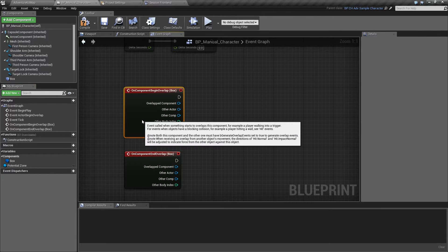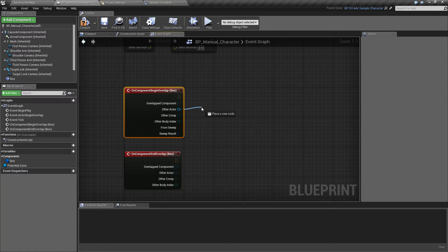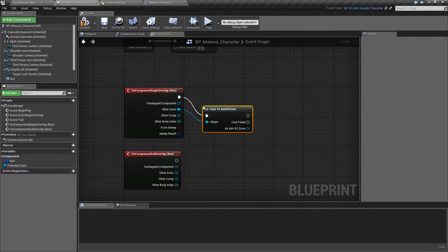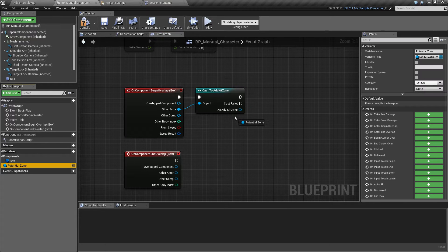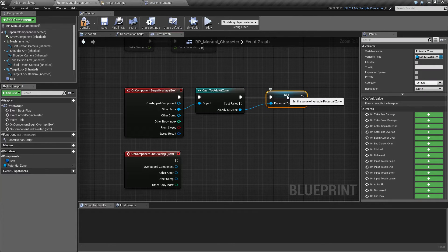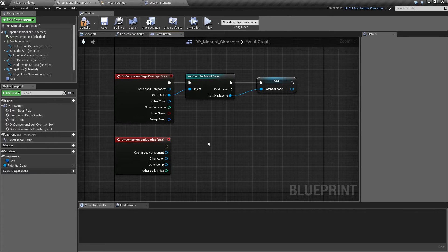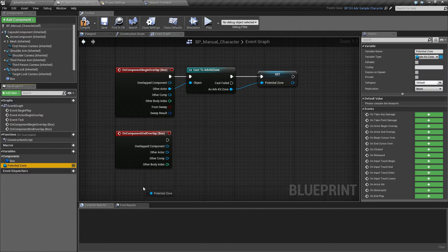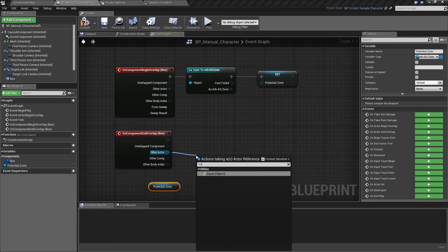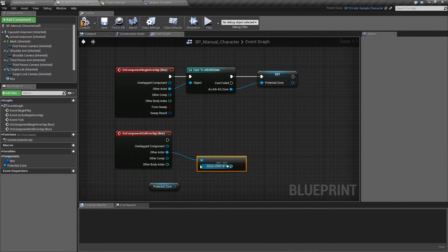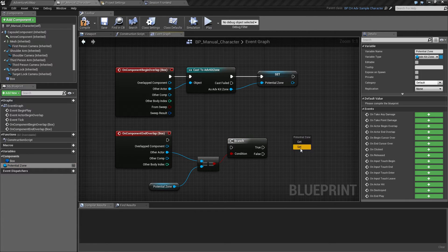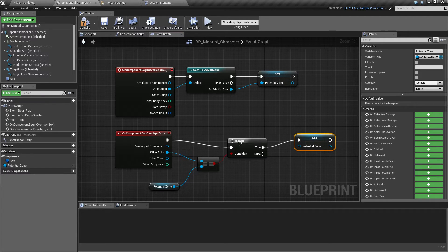Now if the character overlaps anything, we'll check if this thing is a zone — so we'll cast to zone — and if so, we'll set it to our variable. And vice versa, if the character stops overlapping an actor, we'll check if this actor is the potential zone, and if so, we'll reset the value so it's back to being none.